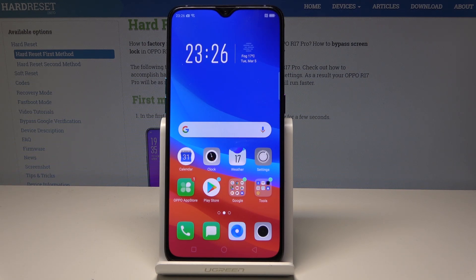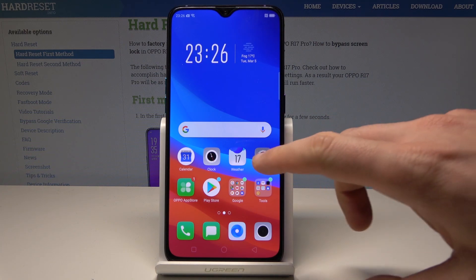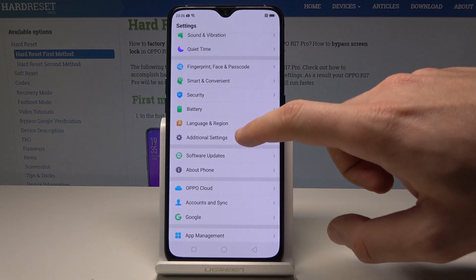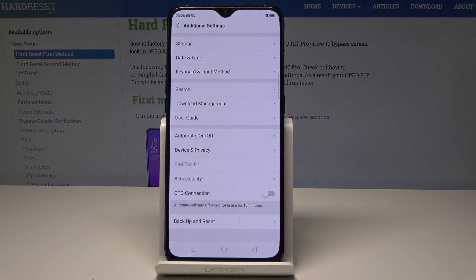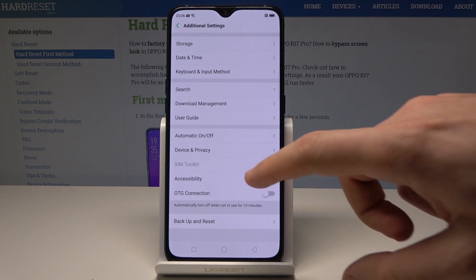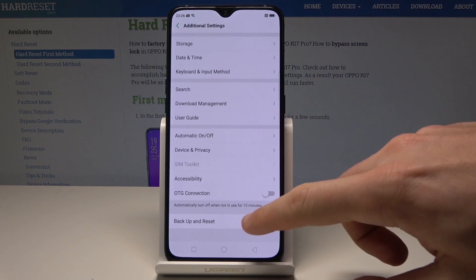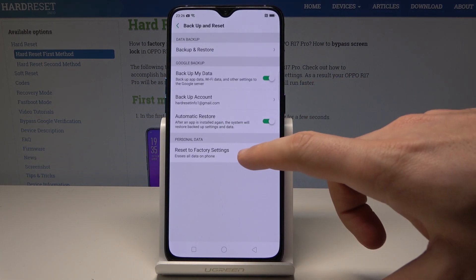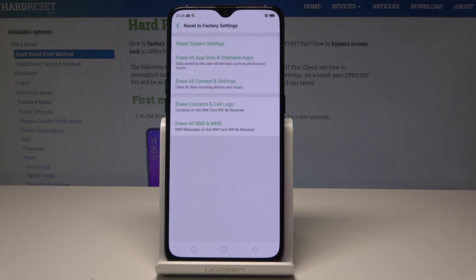Starting from the home screen, find and select Settings. Then scroll down and choose Additional Settings. From there, choose Backup and Reset, then select Reset to Factory Settings.